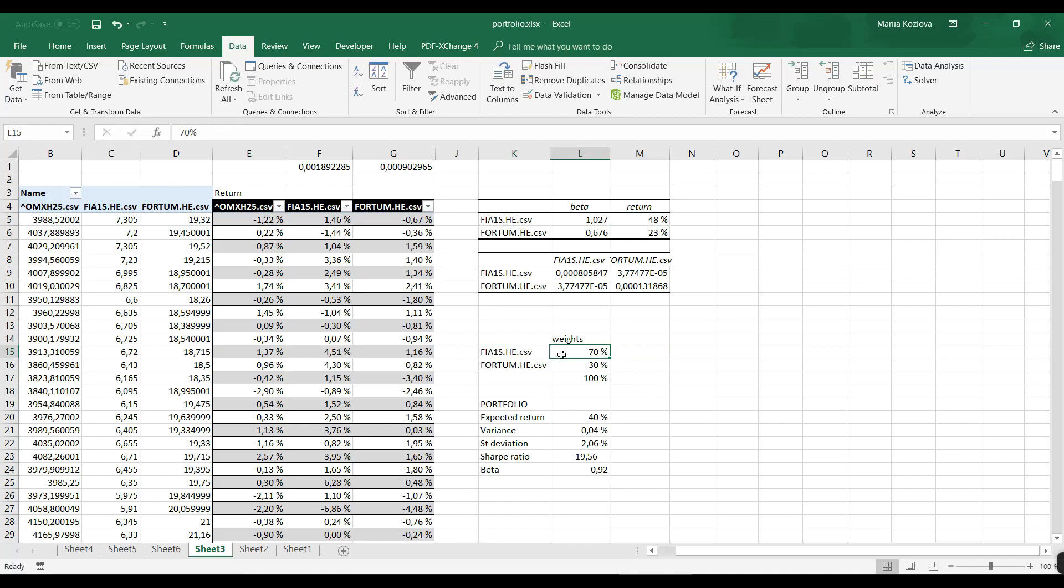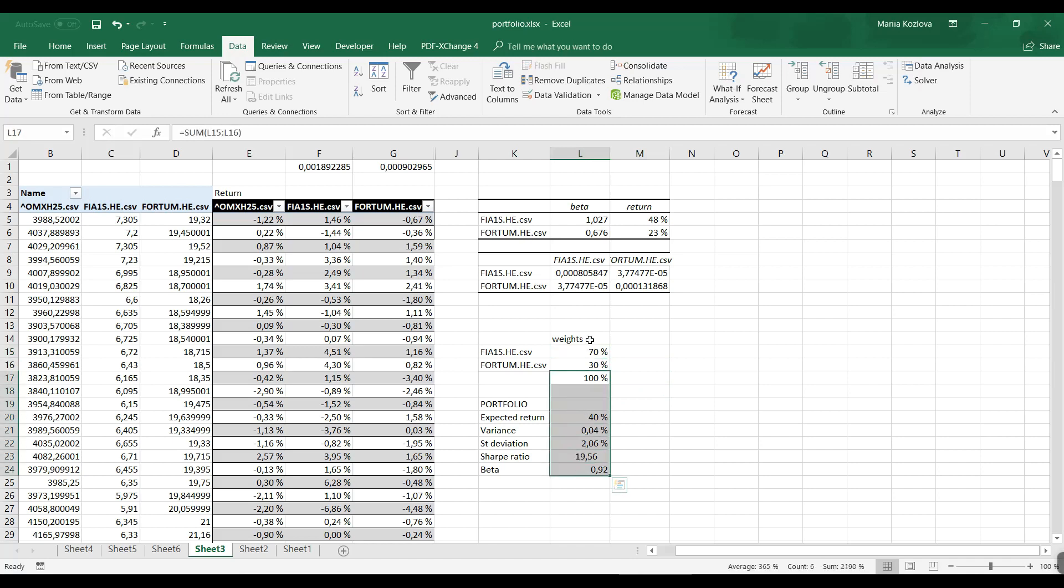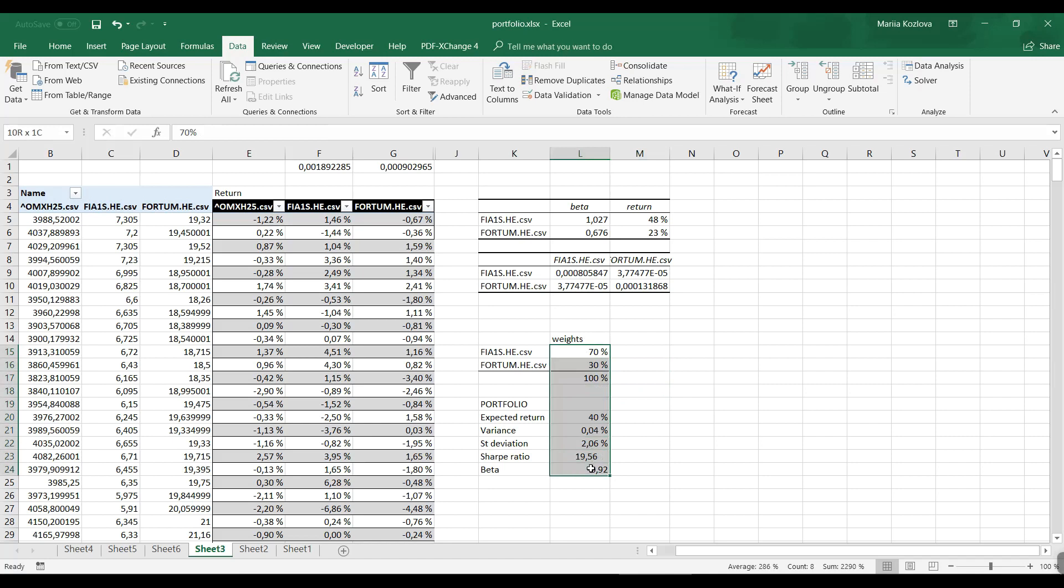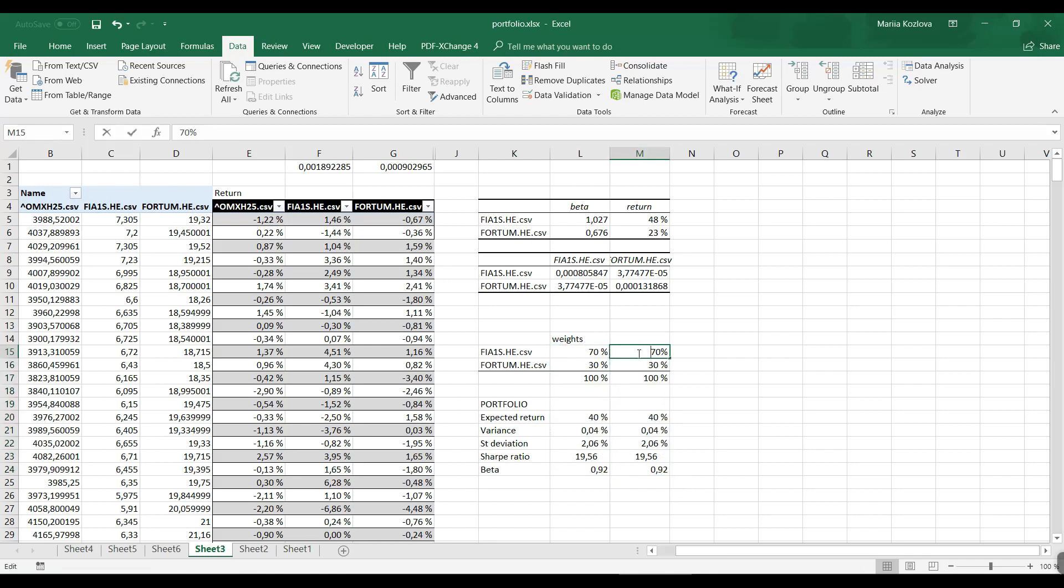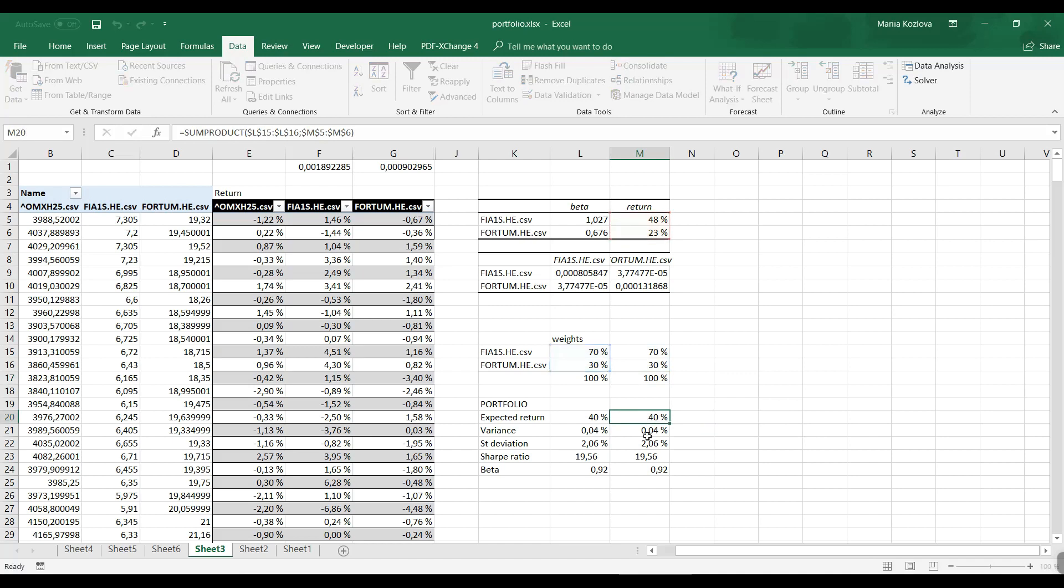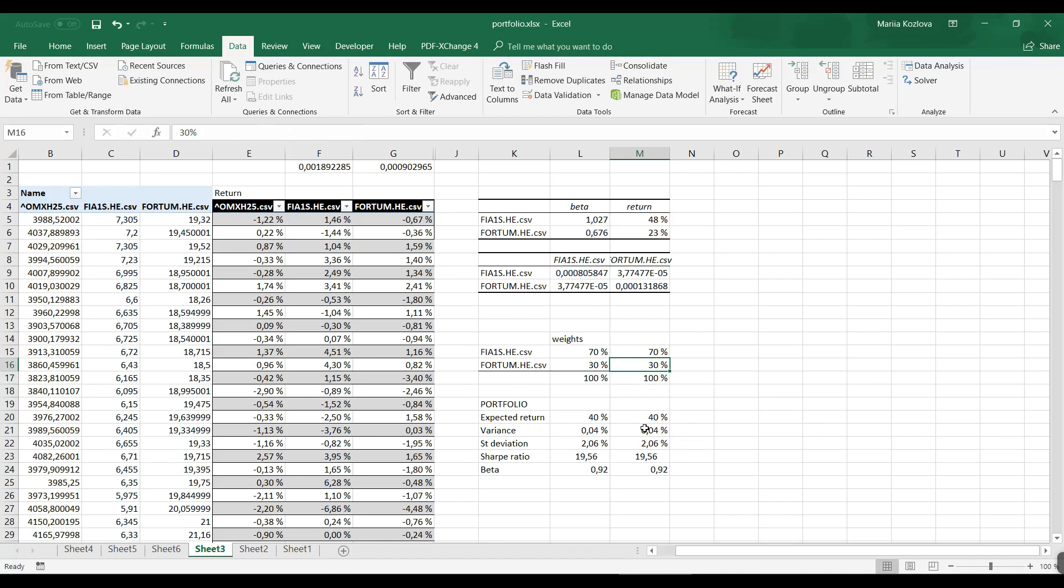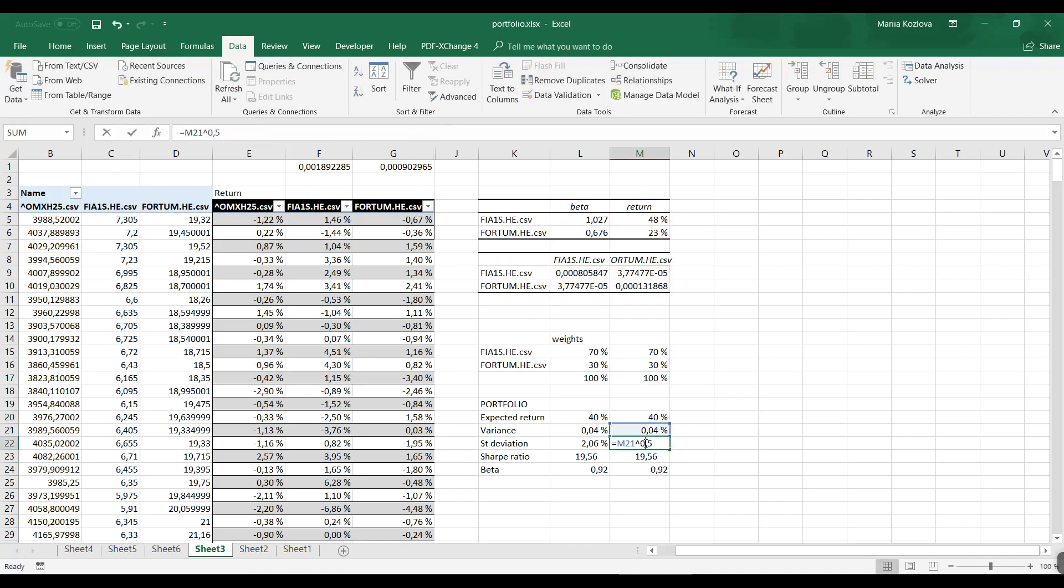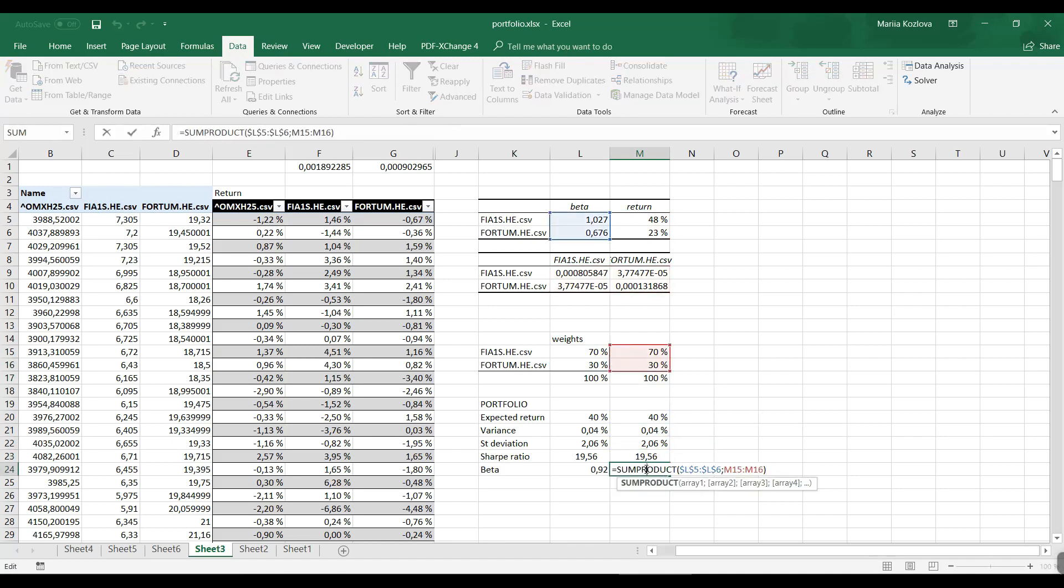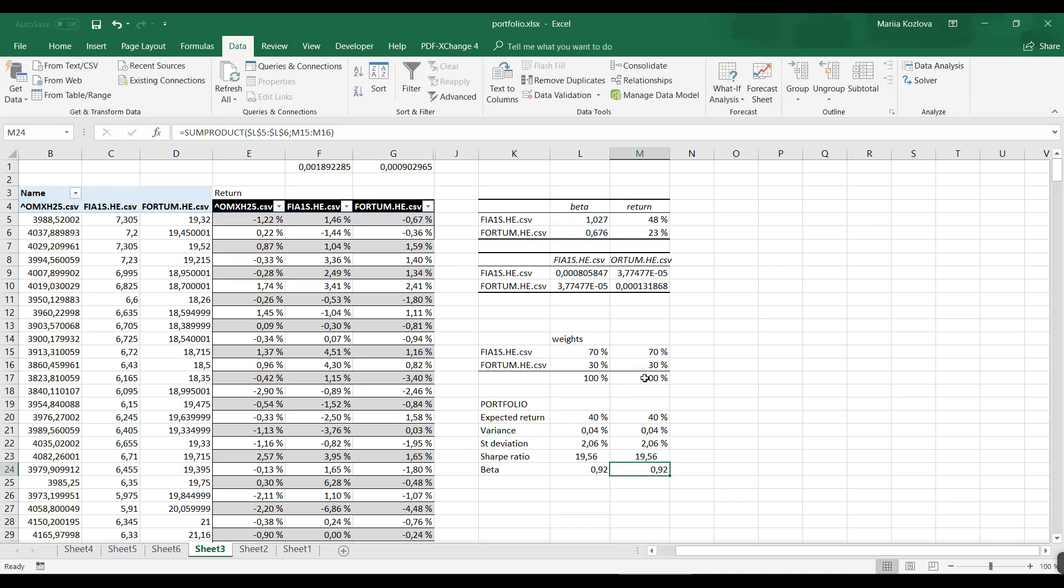Now I might want to have different optimizations here. Let me copy this. Let me see that everything is okay - my weights are actually okay, this is moved, this is not okay. Everything is okay here and our first case was maximization of return.